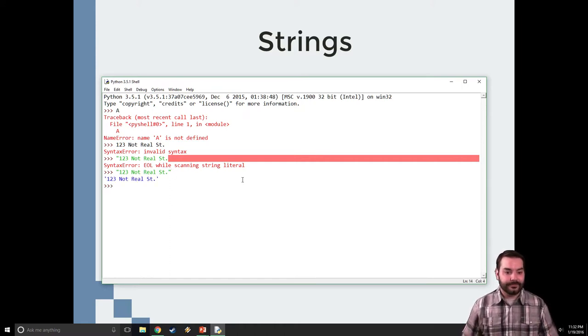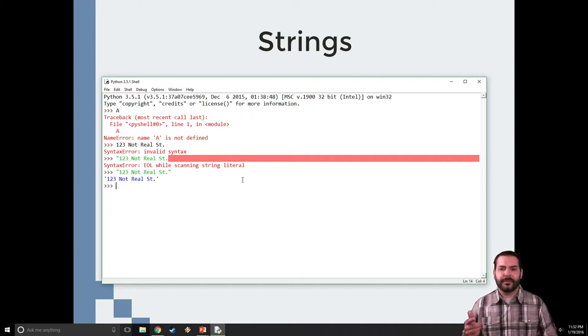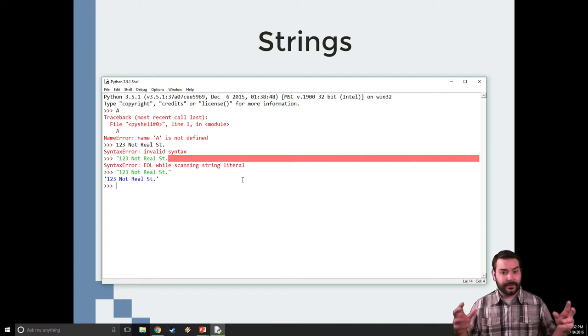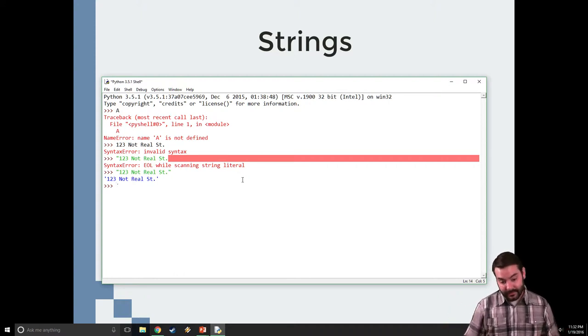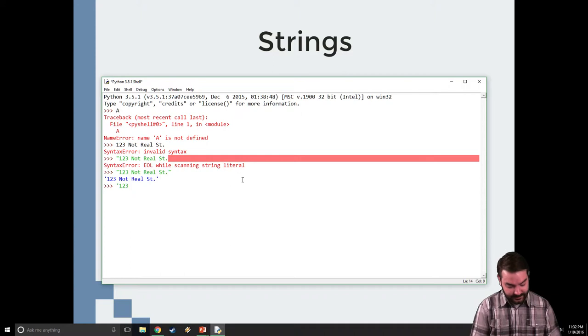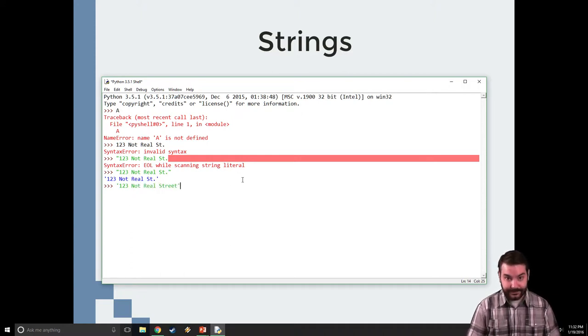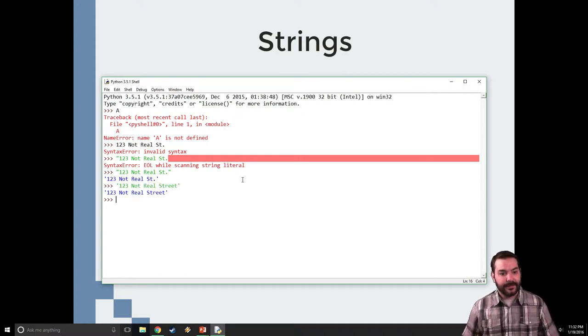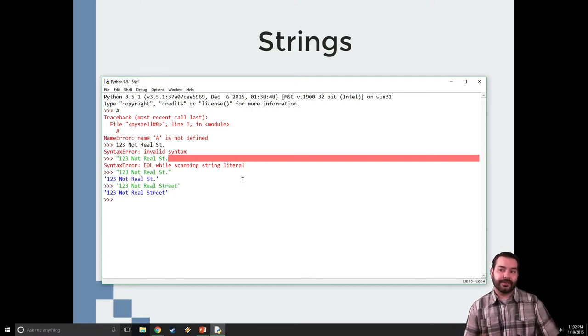And you notice all of a sudden, Python is actually only using one quote. Well, that's actually another way we can represent text, not real street. Street. And the reason why we get these two different options is,